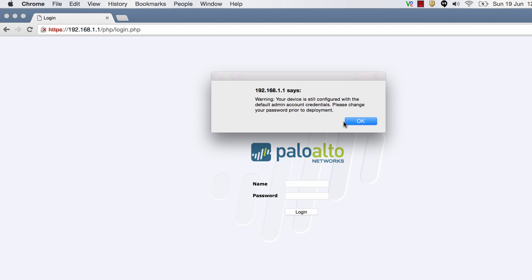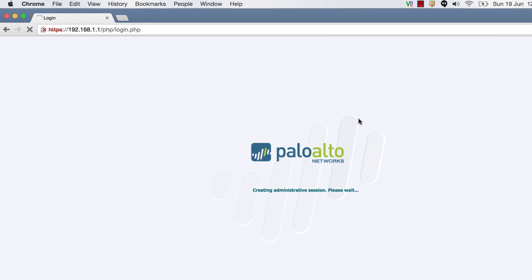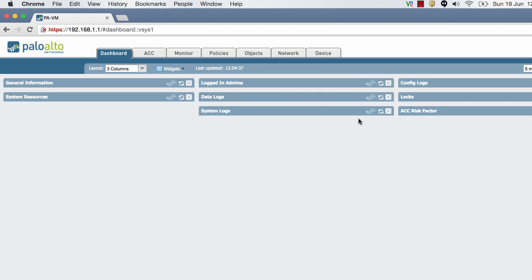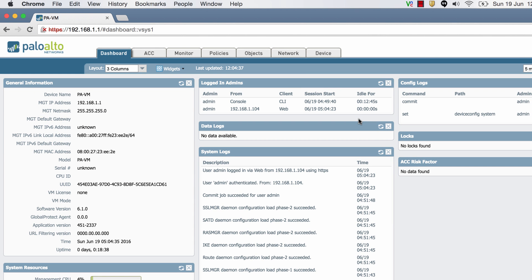It gives you a warning your device is still configured with the default admin credentials. Please change your password. I'll say okay and we've logged into the firewall. So that's how you install Palo Alto firewall on VirtualBox.